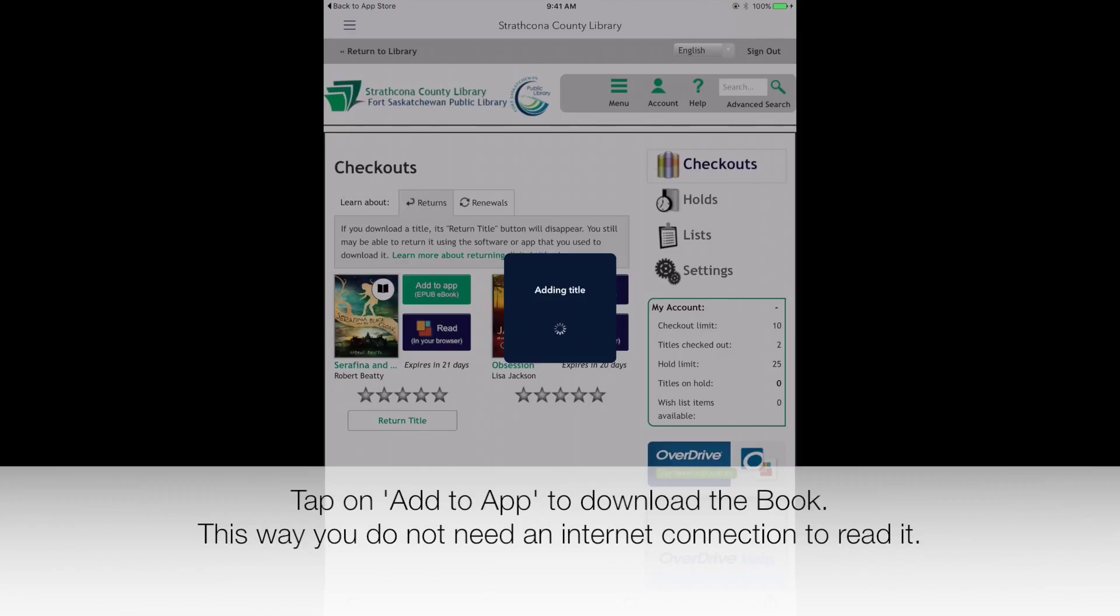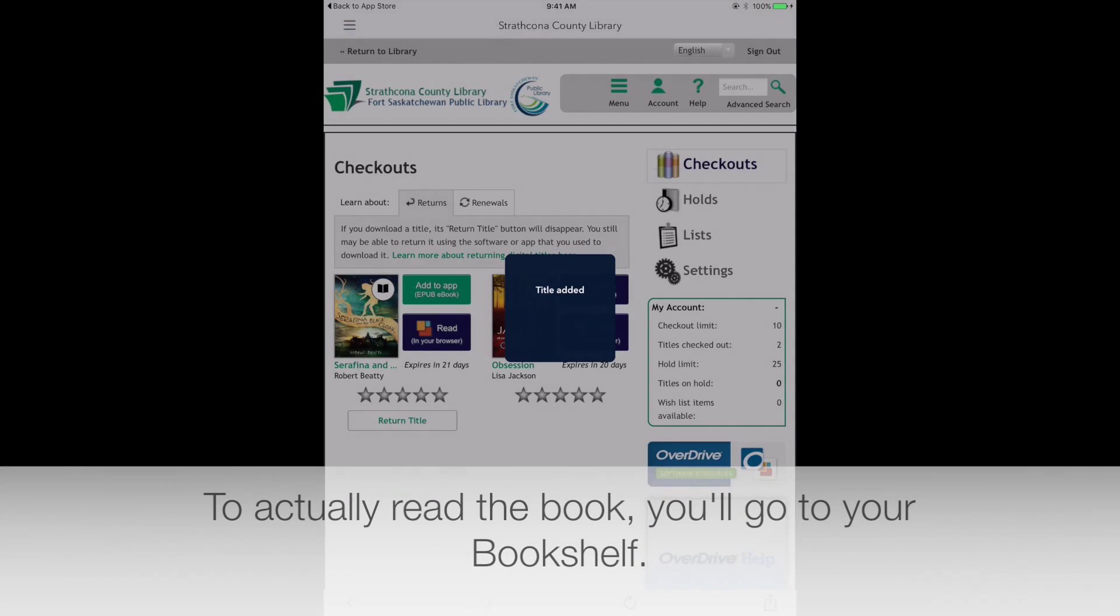Tap on Add to App to download the book. This way you do not need an internet connection to read it.